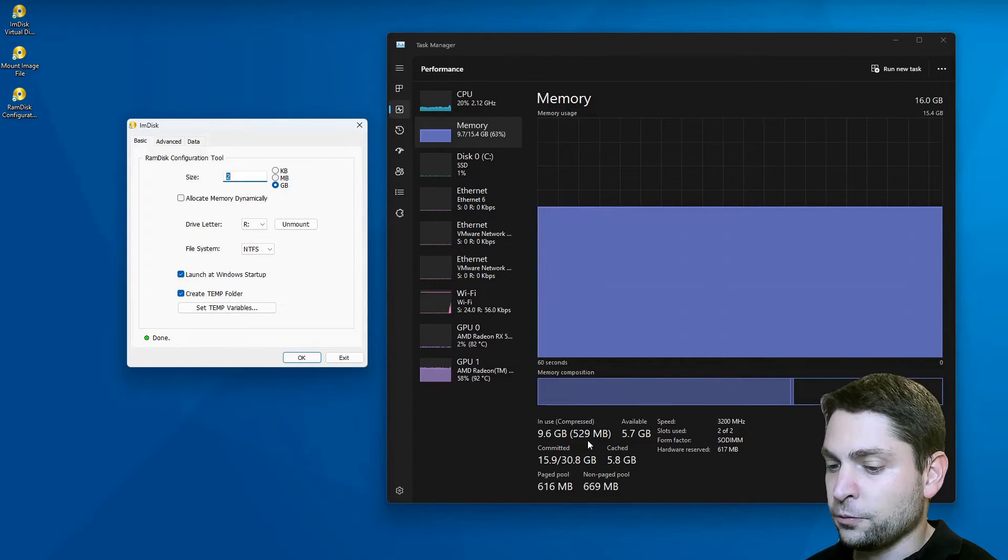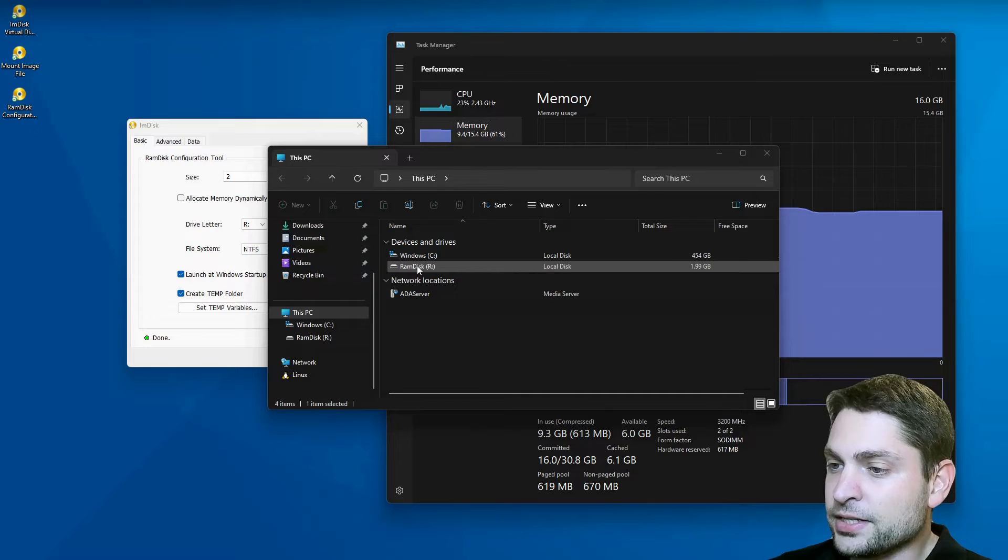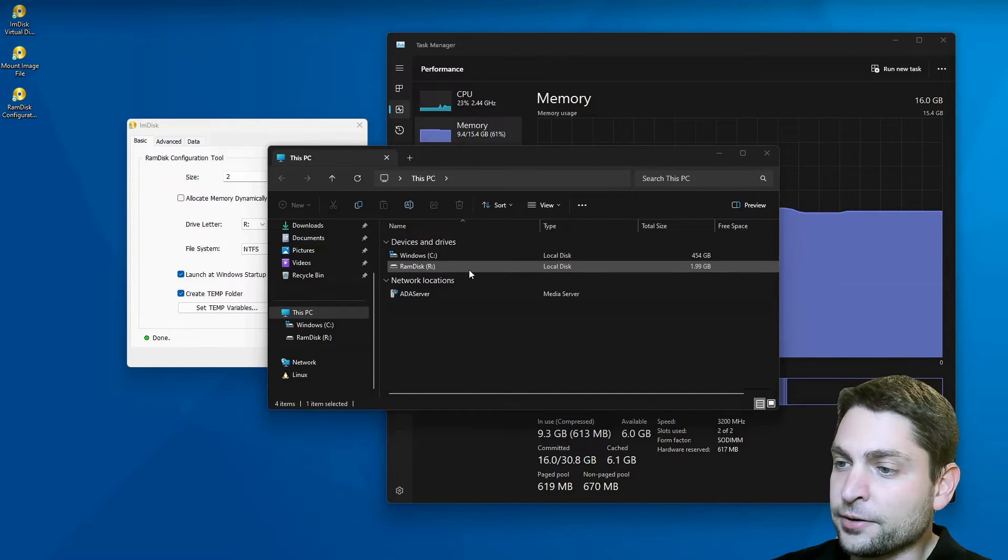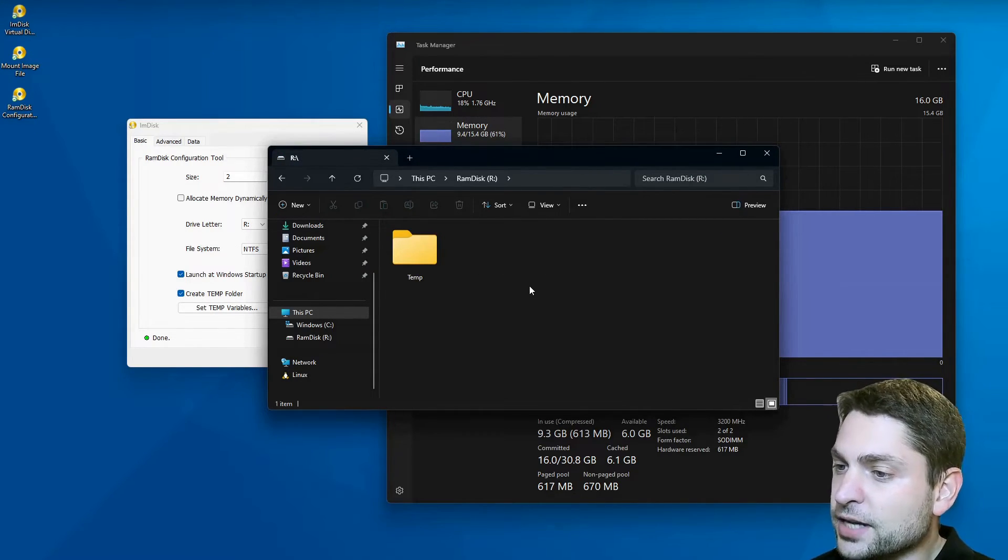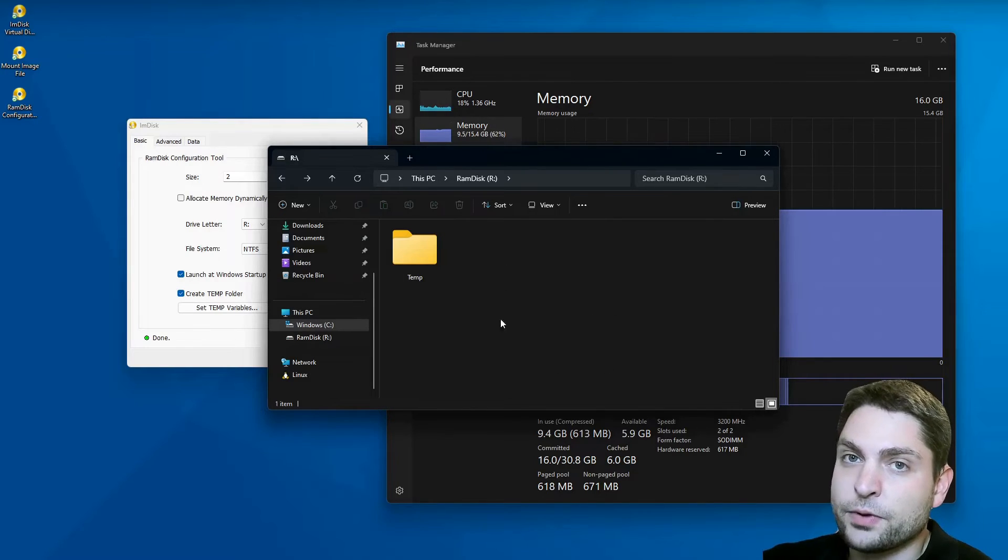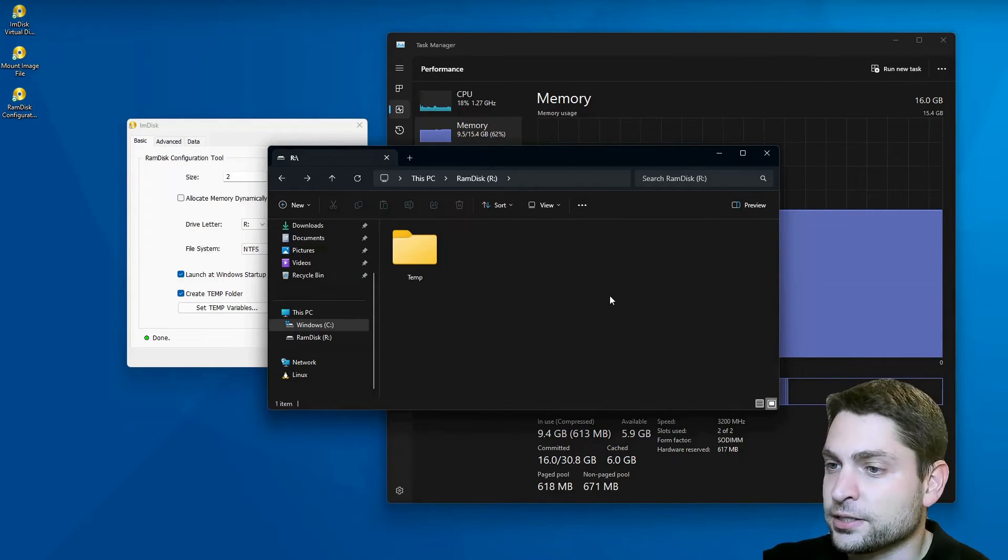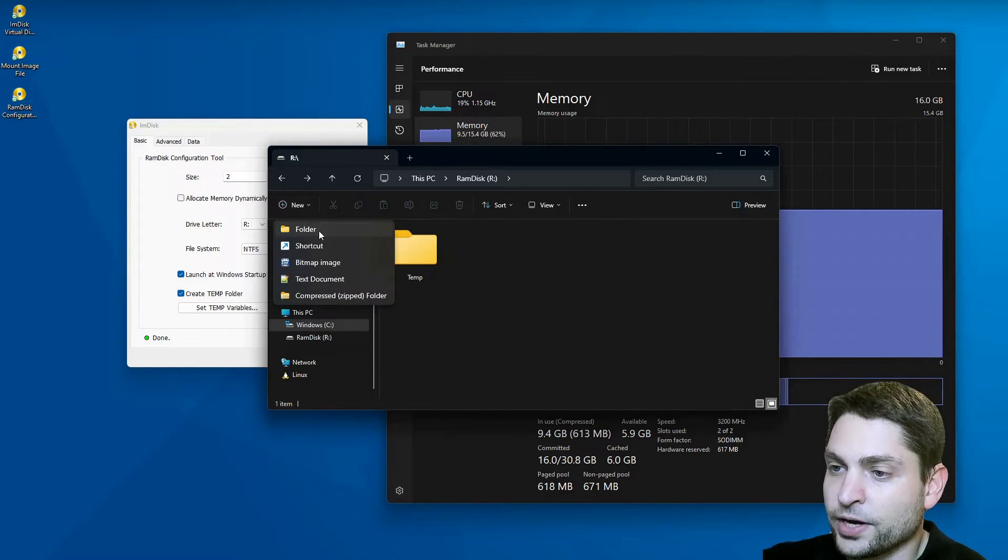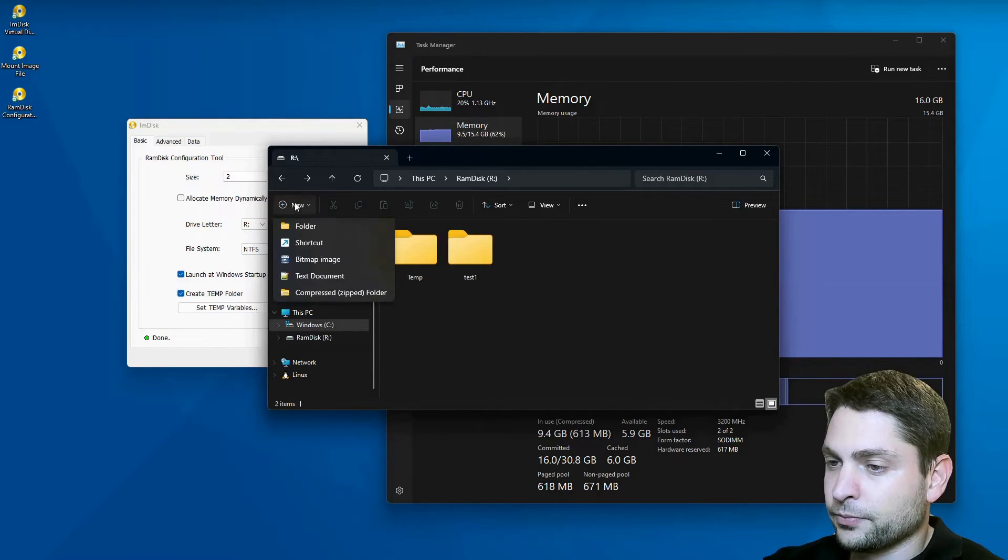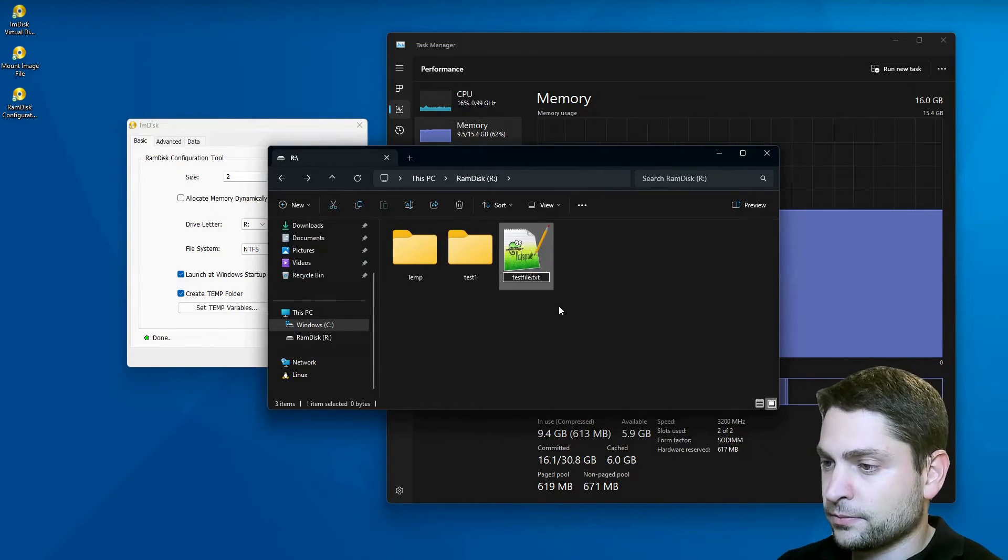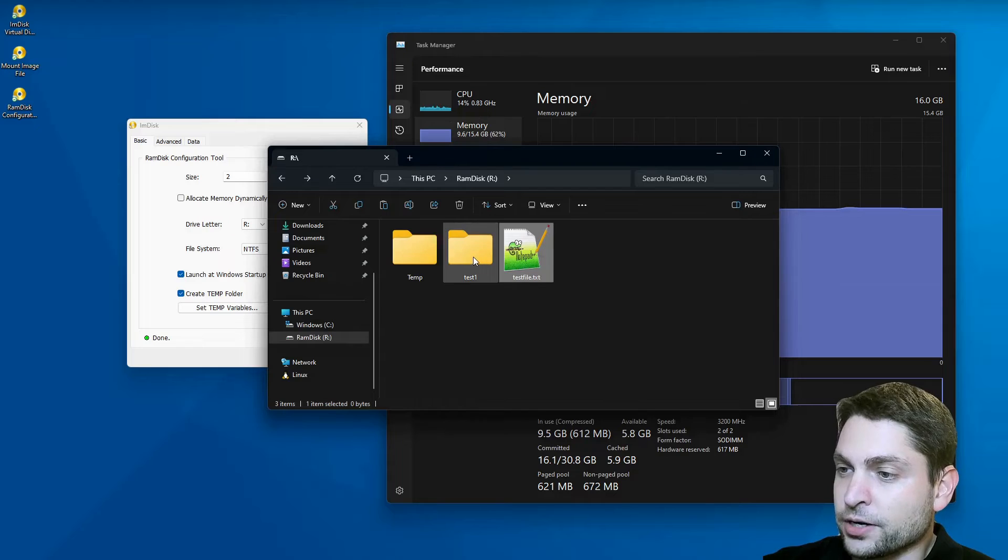Let's open the drive. Here it is. RAM Disk, Drive R. Right now there is only a temp folder inside, but we can do whatever we want inside, like for instance, create folder, or files, or create a folder structure.